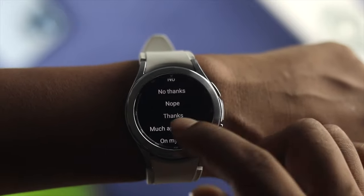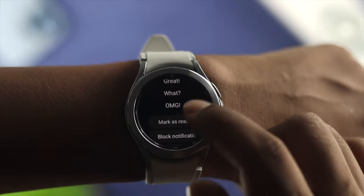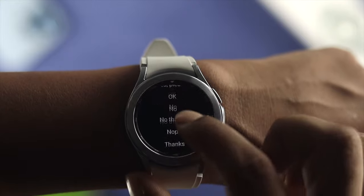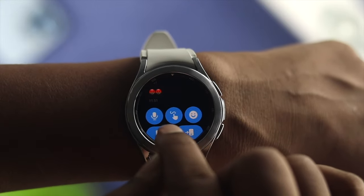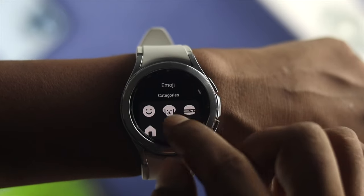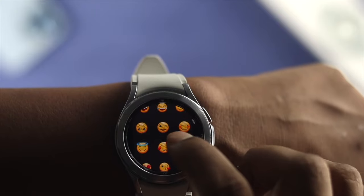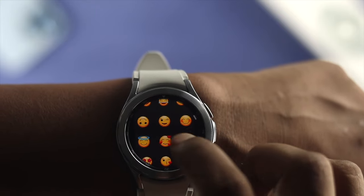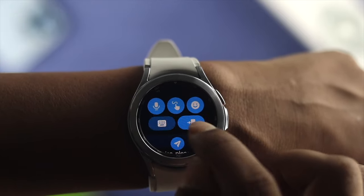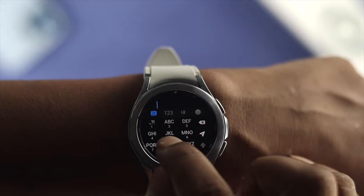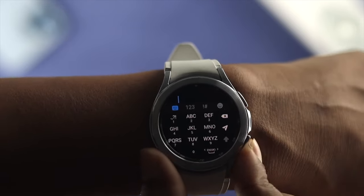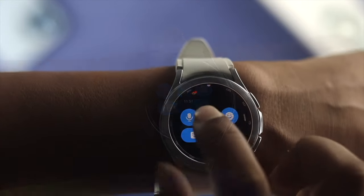Now if I open this up, you can see it's showing me the previous conversation. If you want to reply, there are pre-set texts you can choose from, or you can block the notification. If you scroll up, you'll see a microphone option where you can dictate a message. You can also send different emojis by tapping that option. And you can use the keyboard to write anything you want — so you can do a lot of things, just like you could do with your Android device.